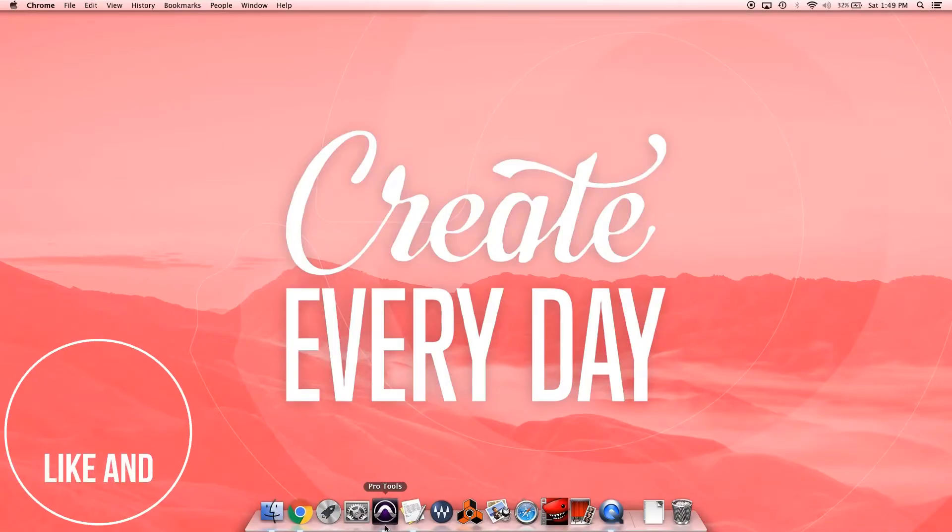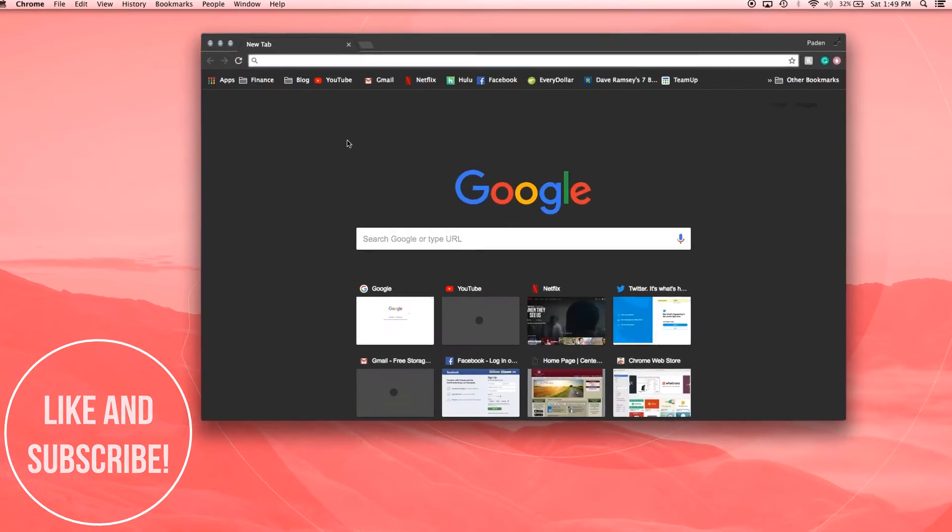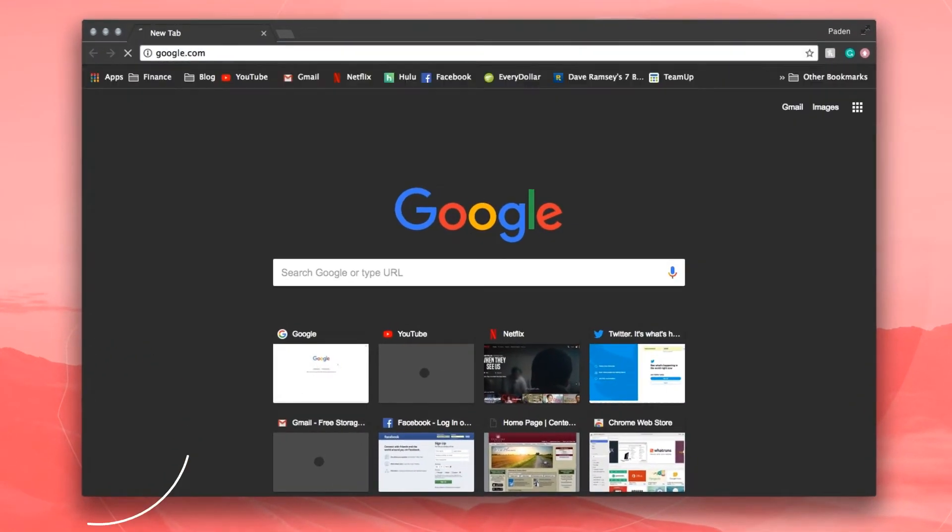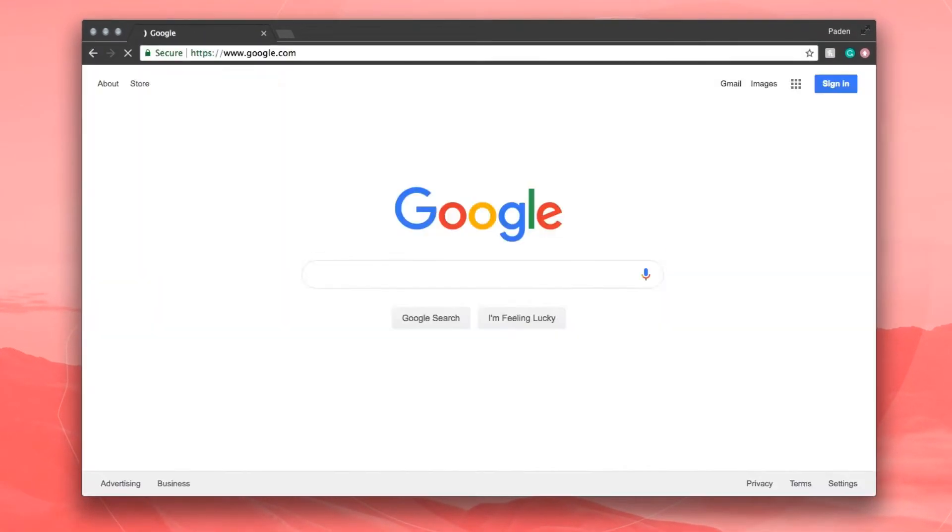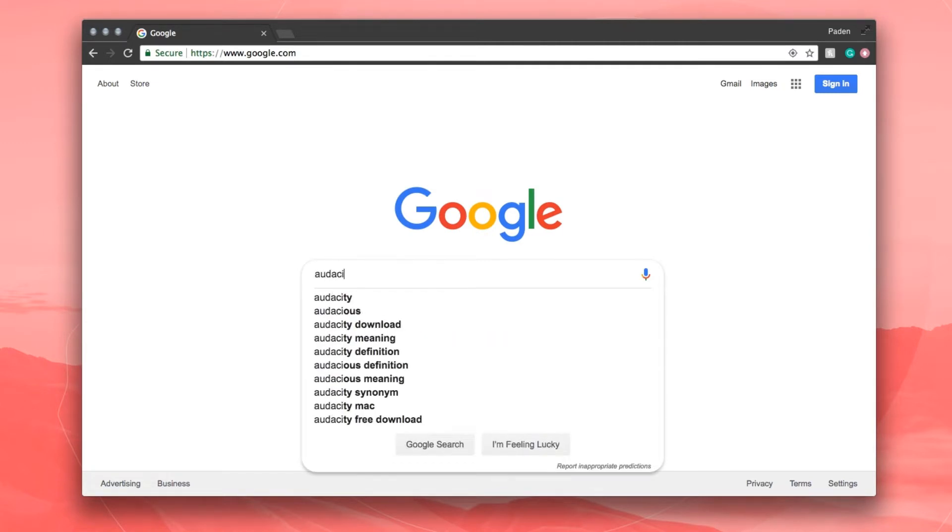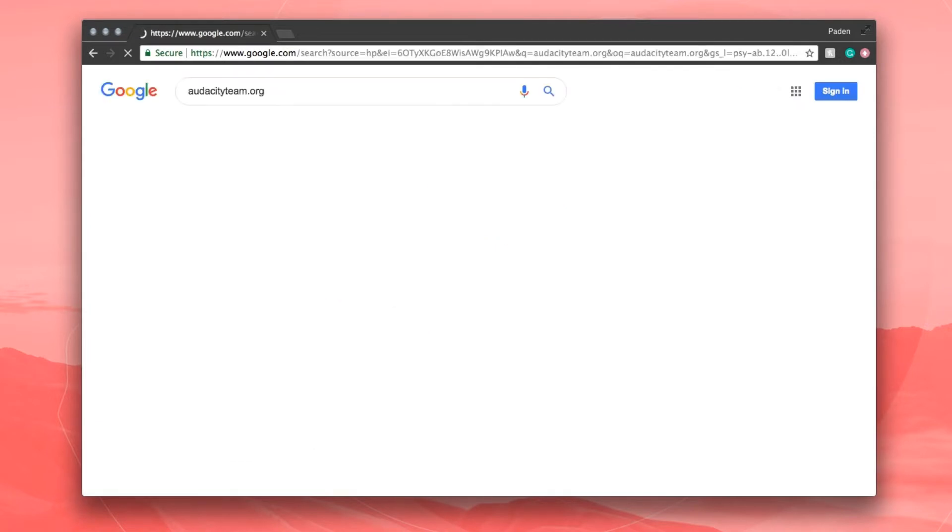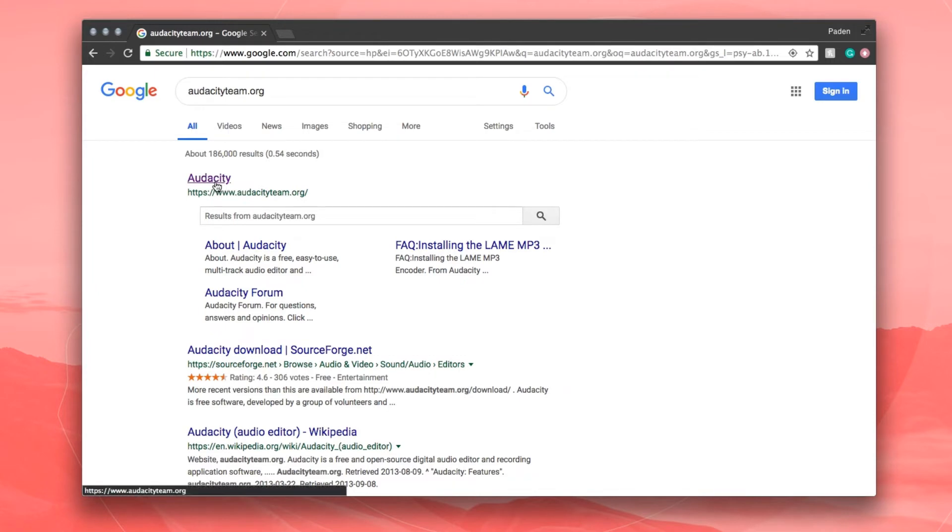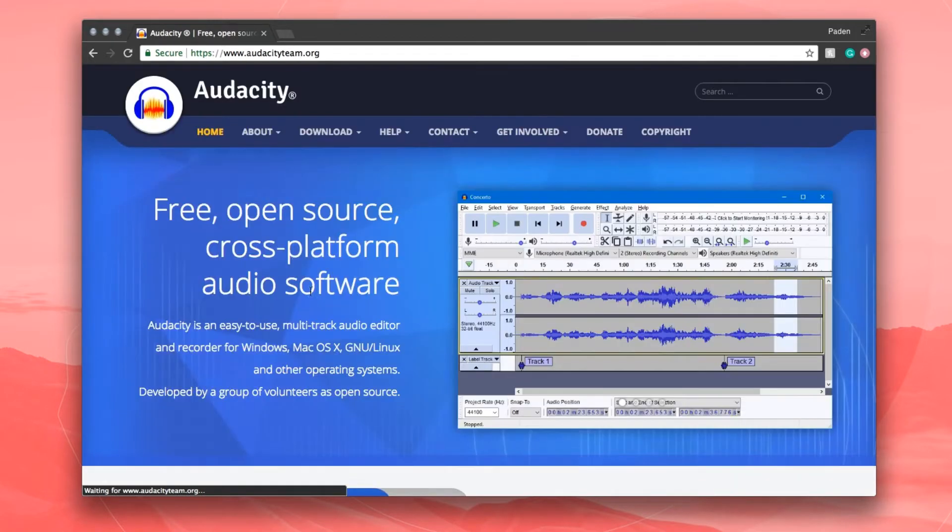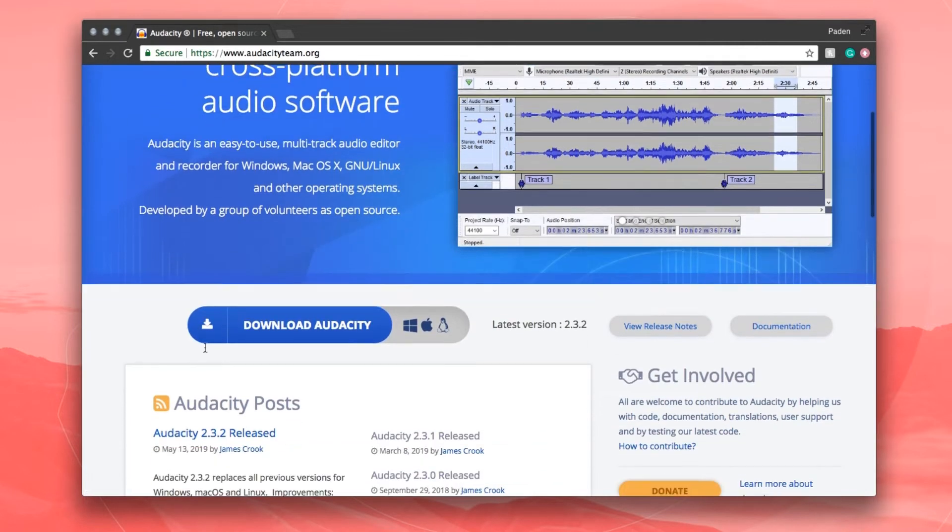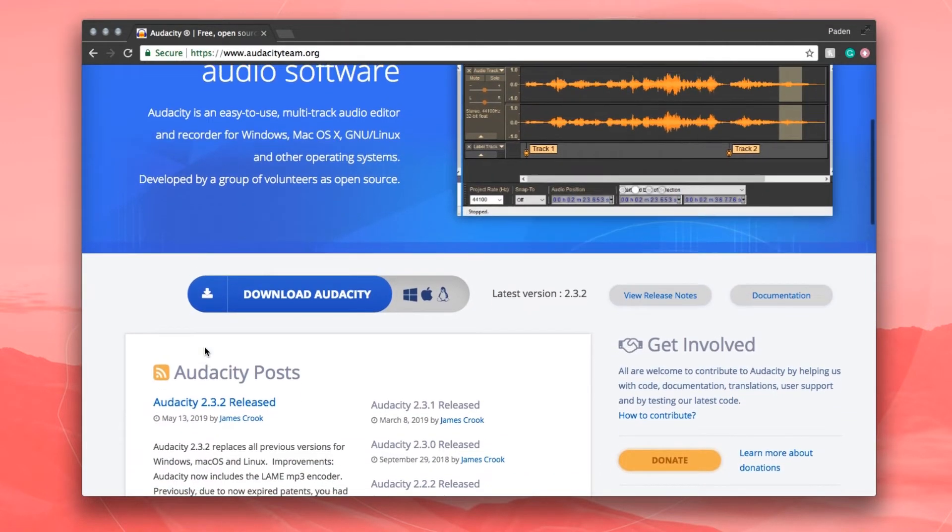Alright guys, so let's take a look at how to install Audacity. Go to Google and we're going to type in audacityteam.org. We're just going to click on this right here, go to that site, and it just gives you some details about what the software is like.